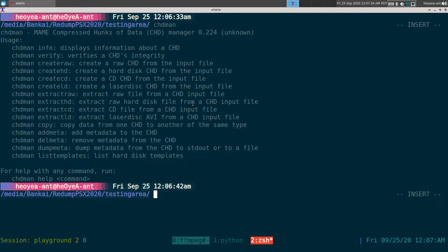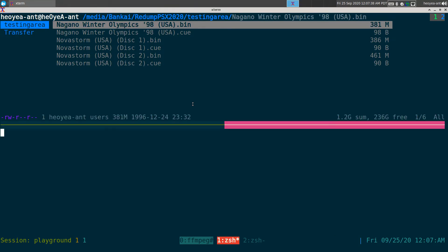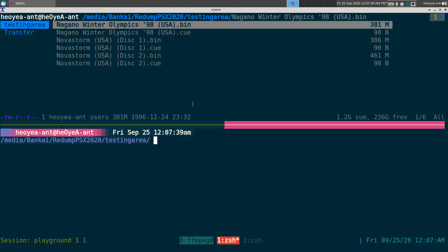So I got a bunch of ROMs here for PS1 and all you got to do really is just type in the CHD Man.